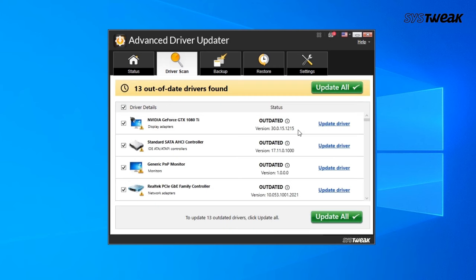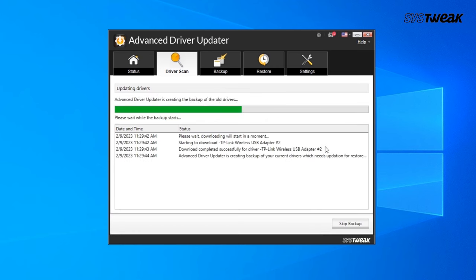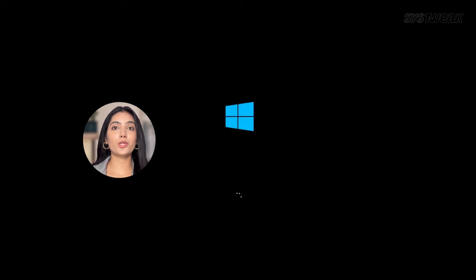After the scan, a list of outdated drivers will be displayed. Locate the network adapter driver in the list and click the Update Driver button next to it. After the driver update is complete, restart your computer to apply the changes and check if the connectivity issue is resolved.